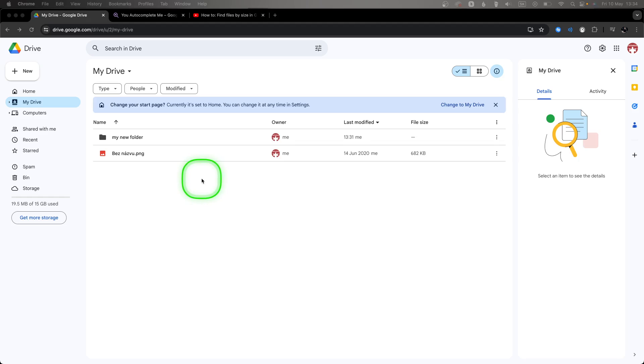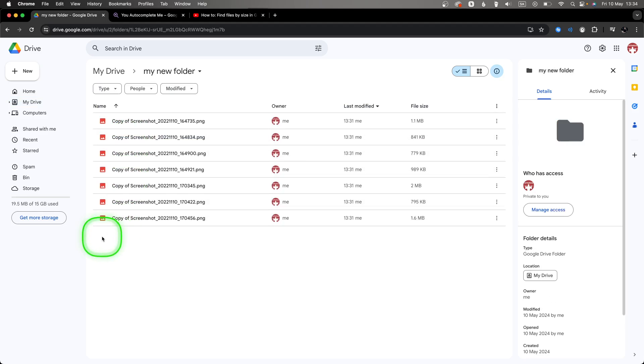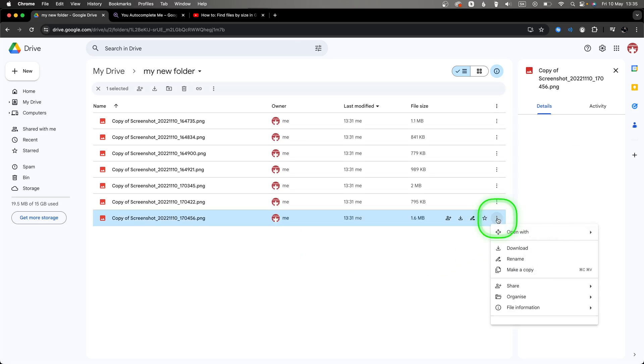First thing you will need to do is go over to your files. Let's say I want to download these three photos. If I want to download them separately, I will need to right-click right here and download on every single one of them.